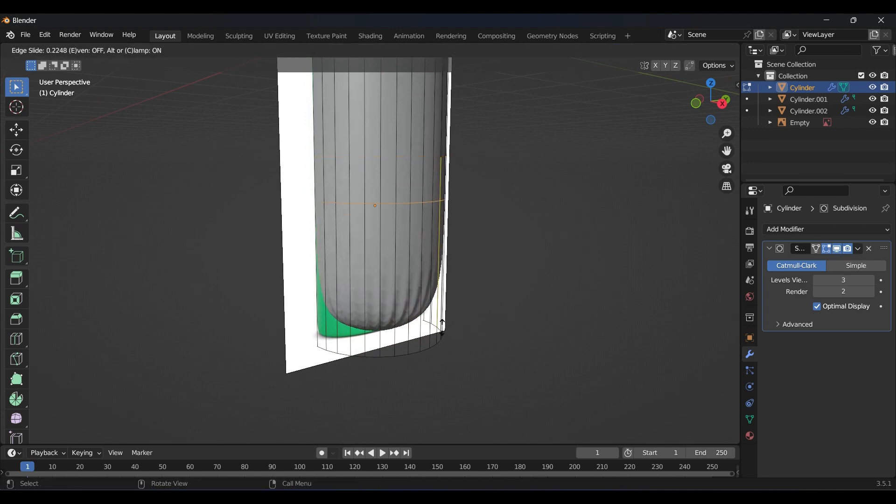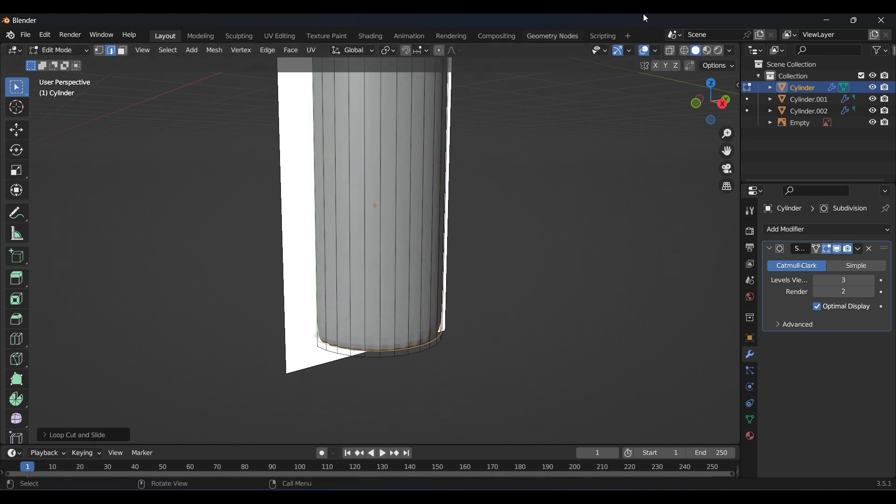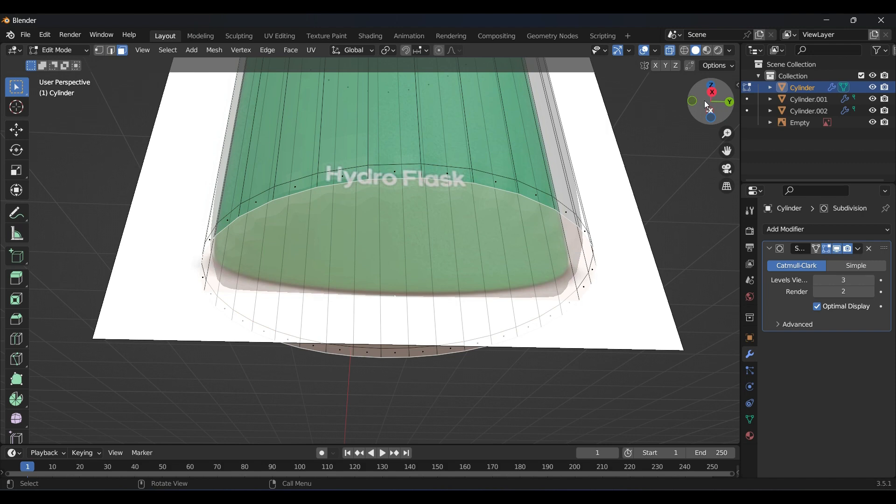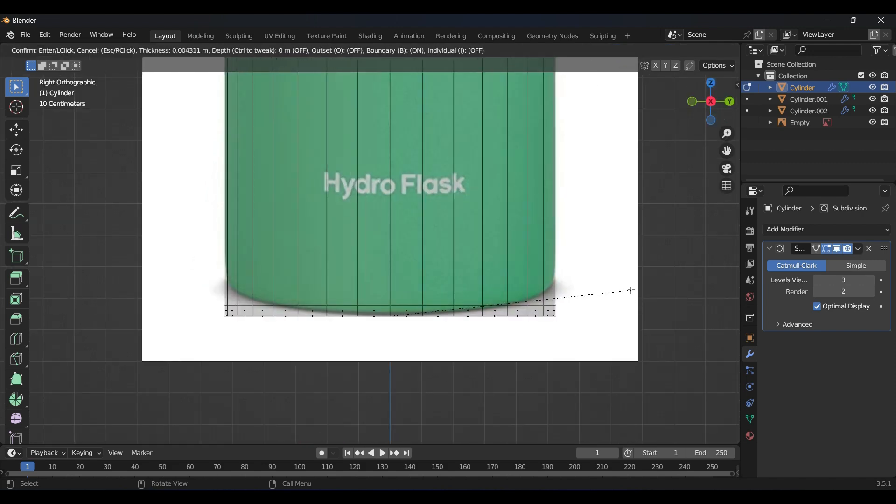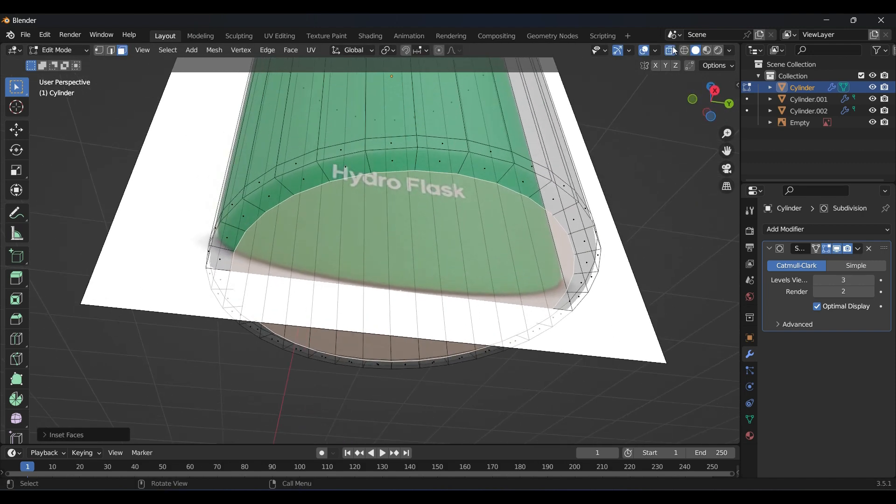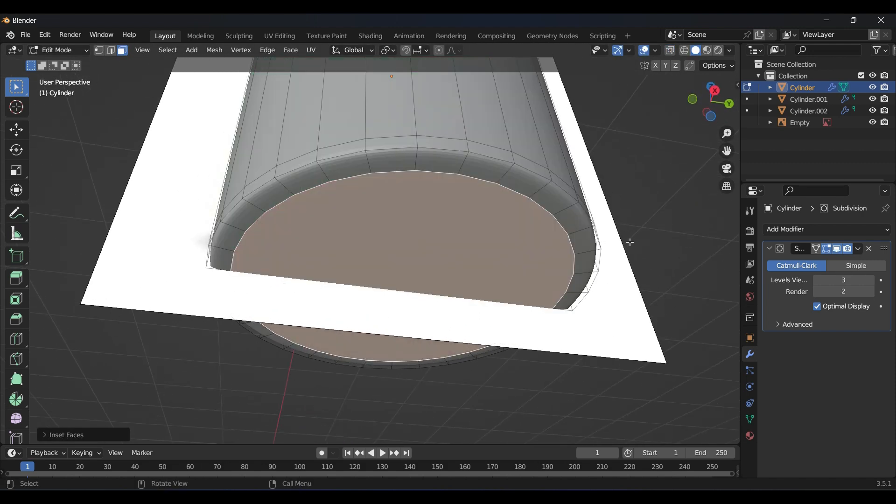Then trace the outline of the bottle with a cylinder, simply add subdivision modifier and add some edge loops to refine the edges. If you want sharp edges, you just need to add a loop cut near the edges.